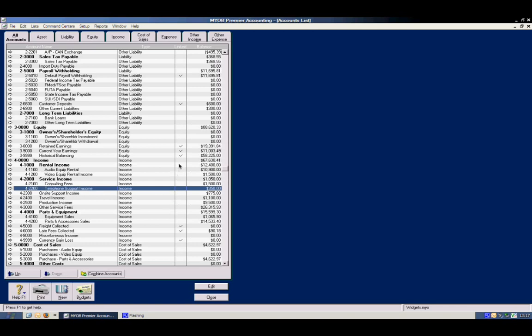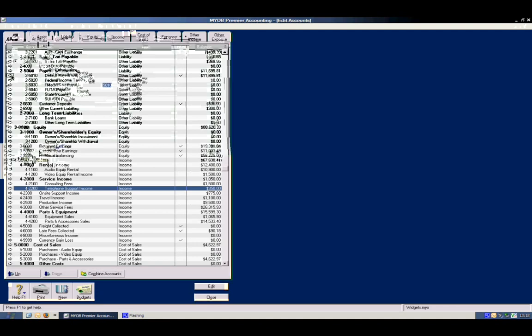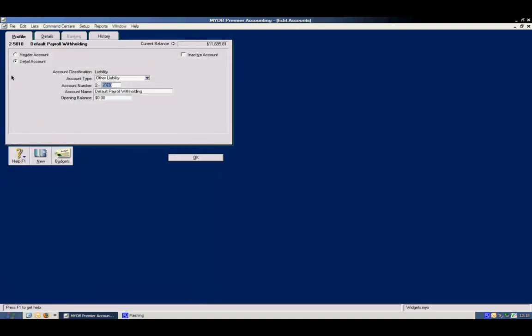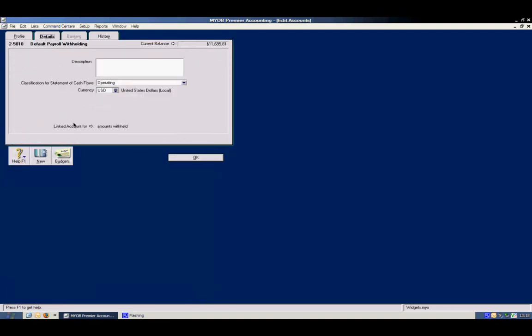You'll notice here in this linked column, these accounts are actually linked, meaning that if we click on one of these, we can actually go to where the linked account is. In this case, amounts withheld.